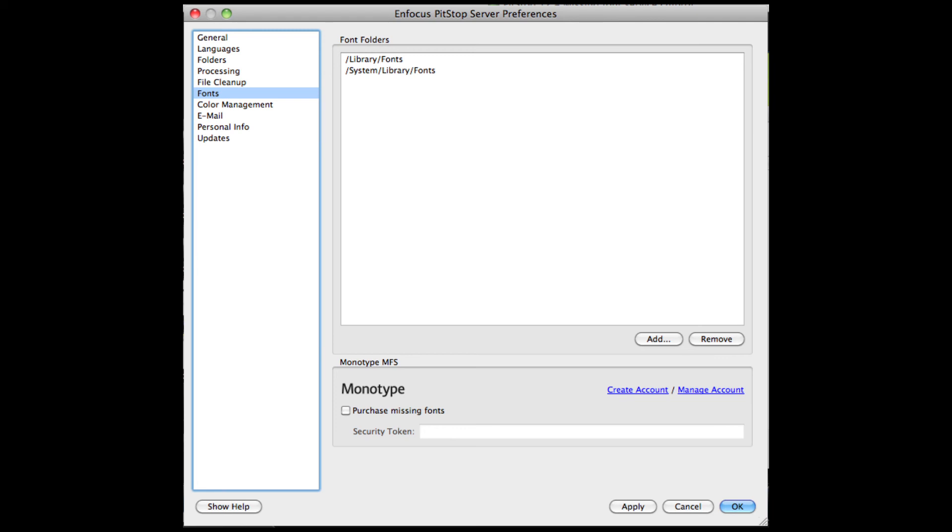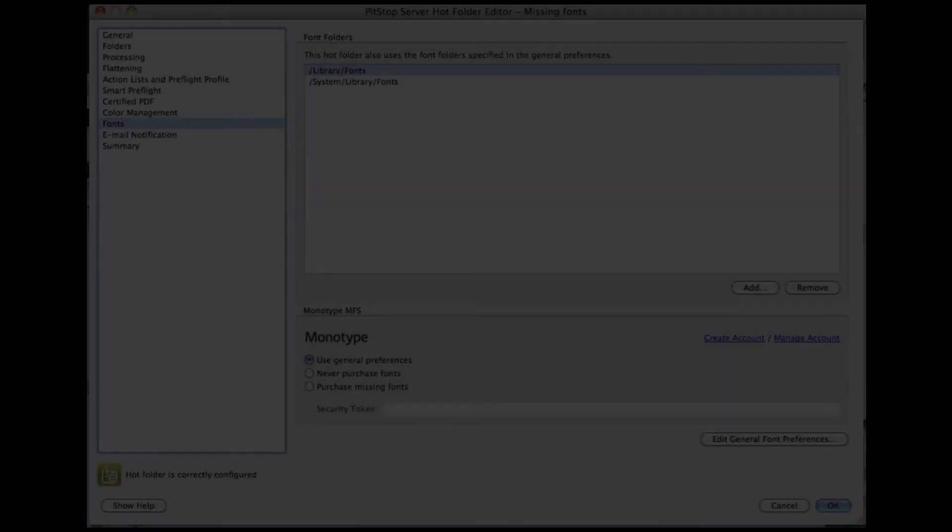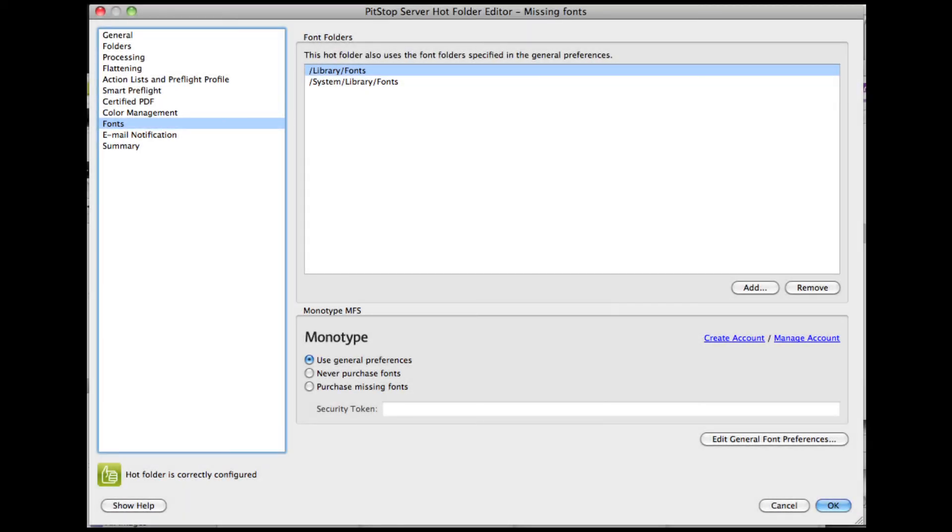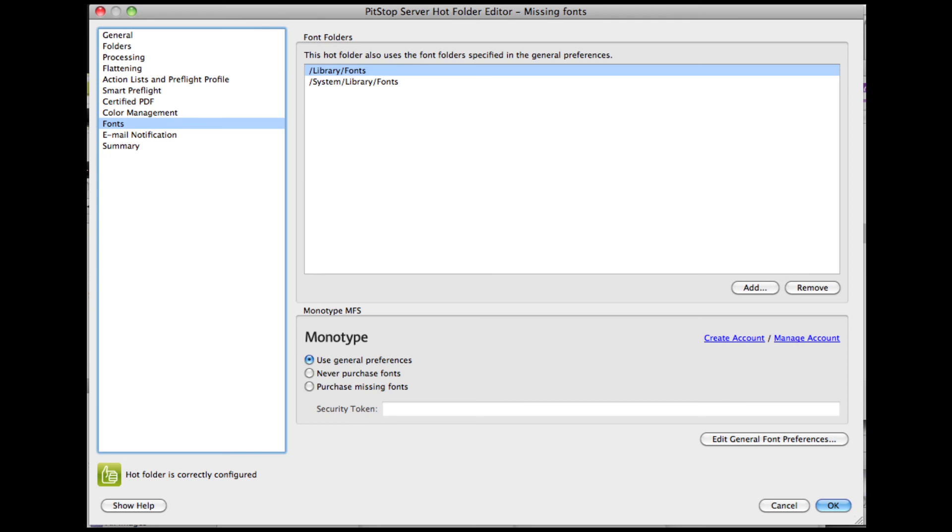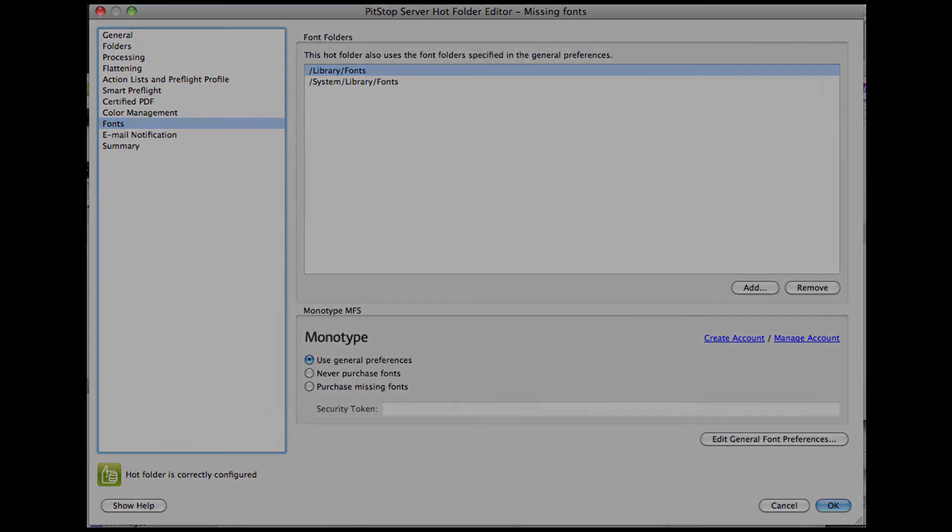There is an overall setting in the preferences, and per queue you can define the behavior separately. Wherever you define the use of the purchase capability, you will have to provide the unique key that gives access to a particular account.